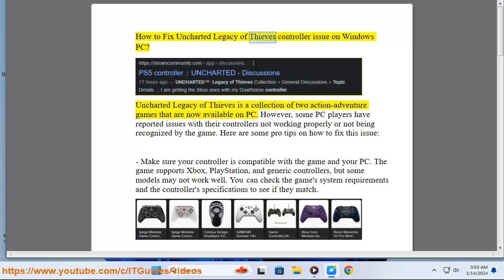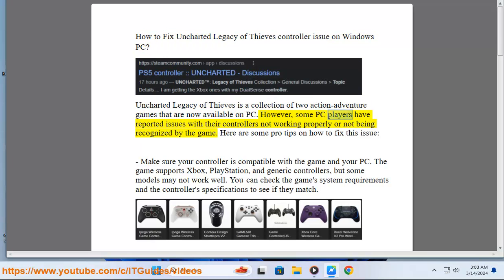How to Fix Uncharted Legacy of Thieves Controller Issue on Windows PC. Uncharted Legacy of Thieves is a collection of two action-adventure games now available on PC. However, some PC players have reported issues with their controllers not working properly or not being recognized by the game. Here are some pro tips on how to fix this issue.